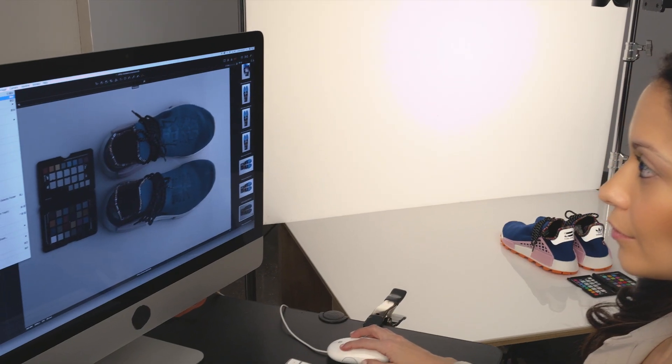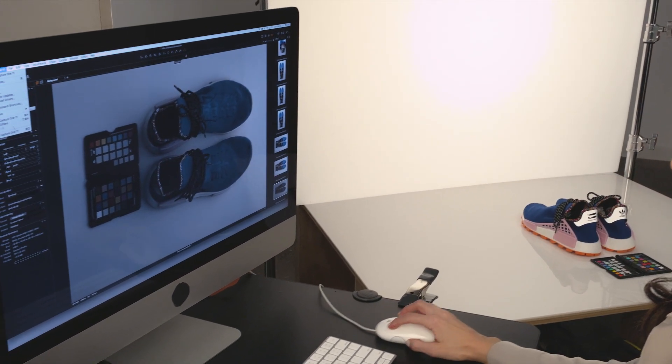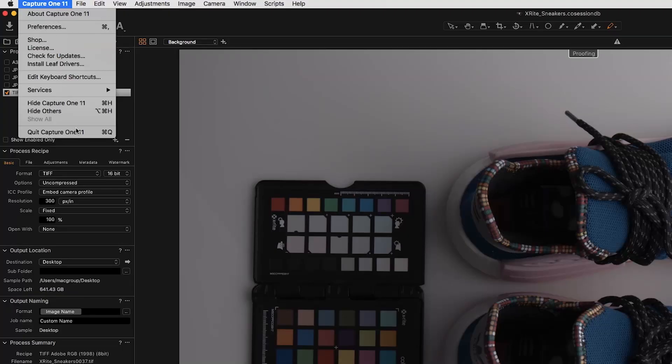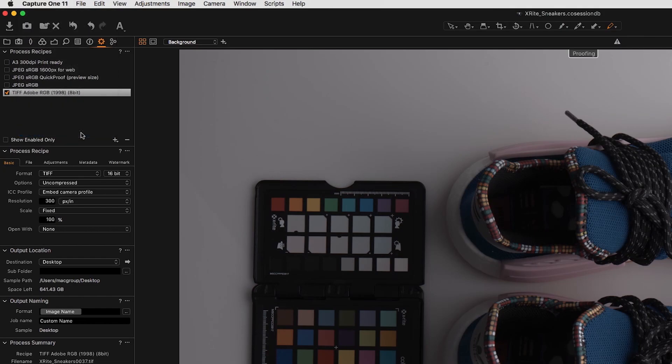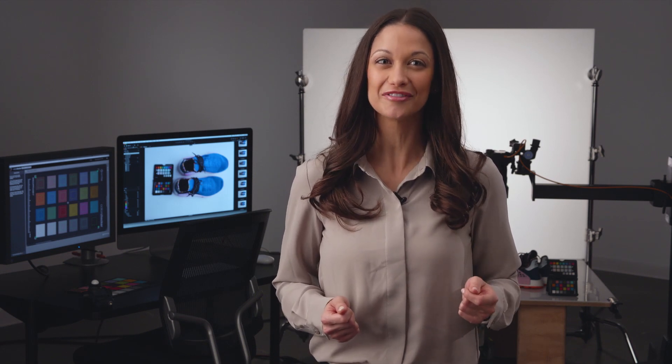Remember, if Capture One is open while the profile is being created, you will need to close and restart the software to see the new profile. It's that easy. Now you're ready to use your custom ICC camera profile on this setup.